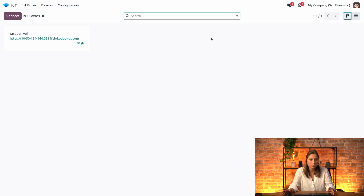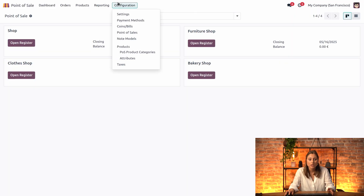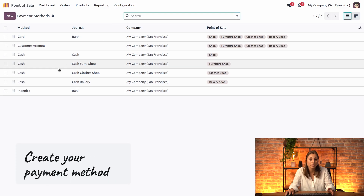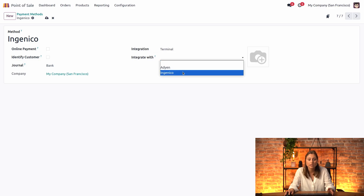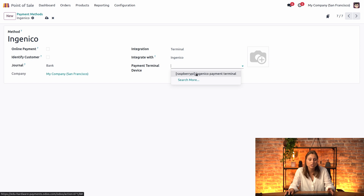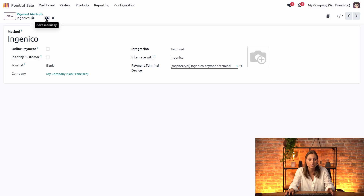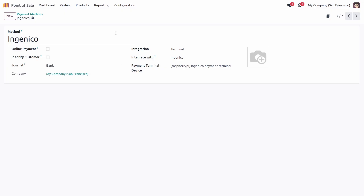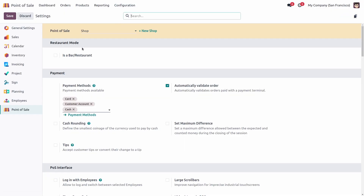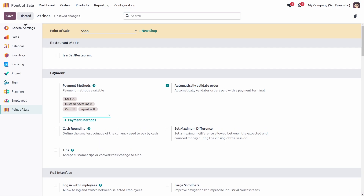Now that we have the Ingenico payment terminal detected by your IoT, we can go to the point of sale and finish the configuration of our payment method. Let's jump to Ingenico — here you can select the terminal integration and integrate with Ingenico. Here you can select the Ingenico terminal that is detected by the IoT device. Let's save. Now that our payment method has been created, make sure the Ingenico payment method is also added in the POS configurations — go ahead and select your point of sale and add the Ingenico payment method.